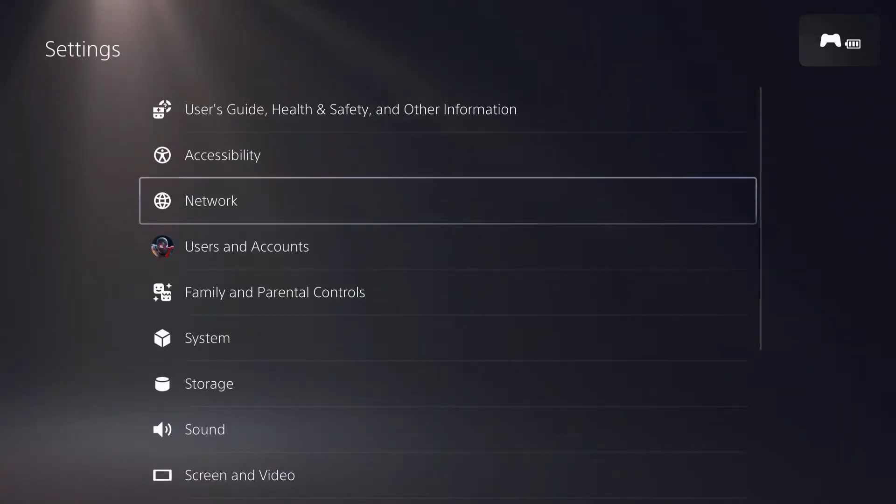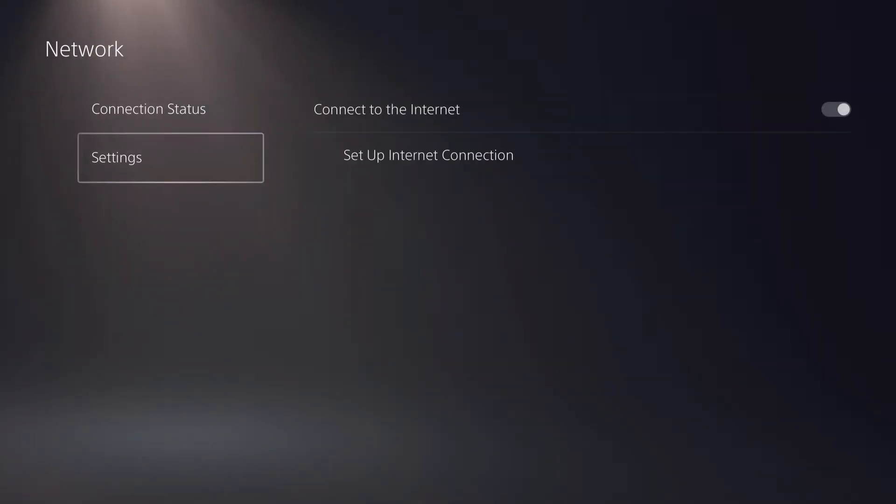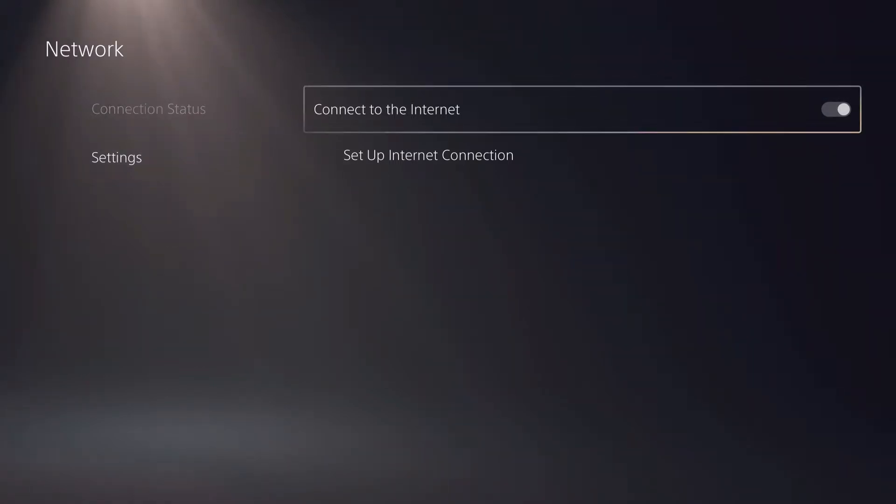Let's go over to settings right over here, and then what we're going to do is go over to network. I'm also going to show you an easier way to go to the network. Then you want to go over to settings, set up internet connection.